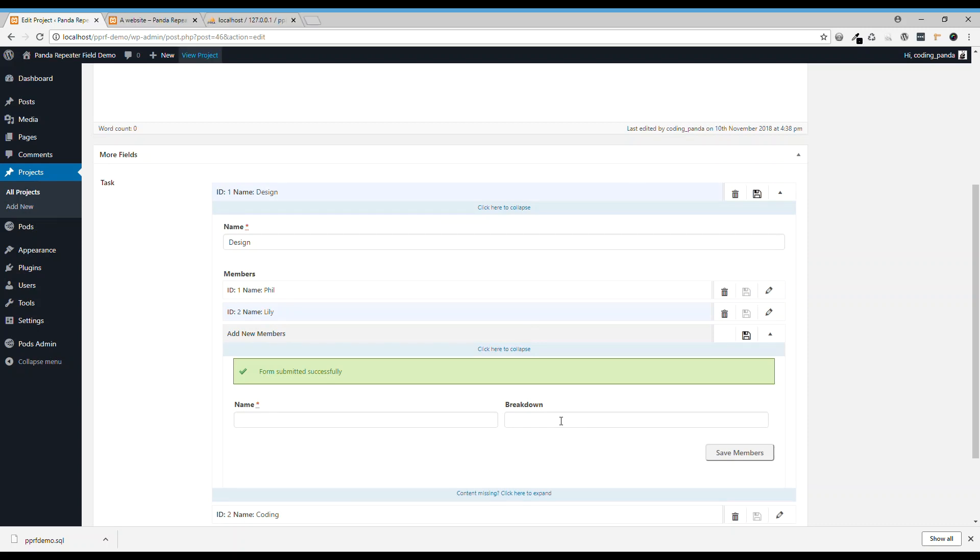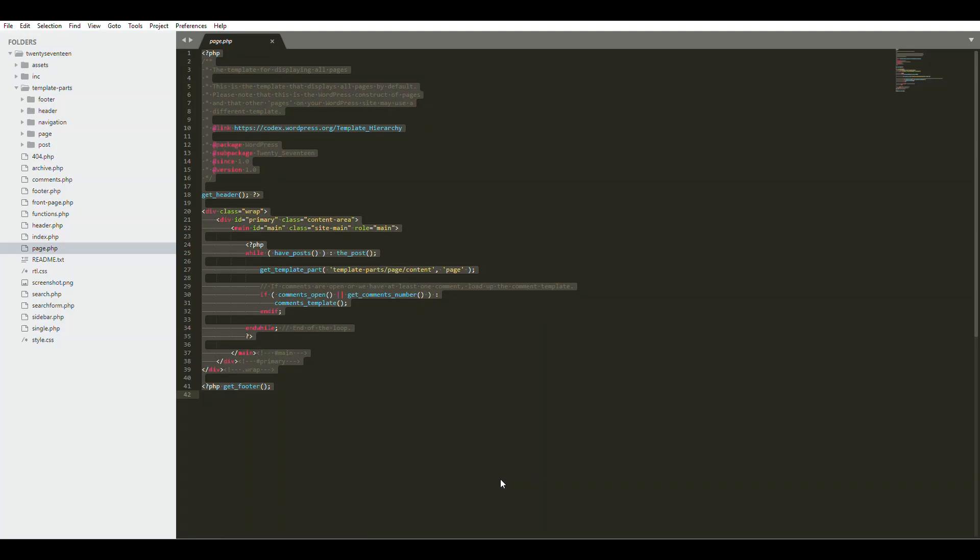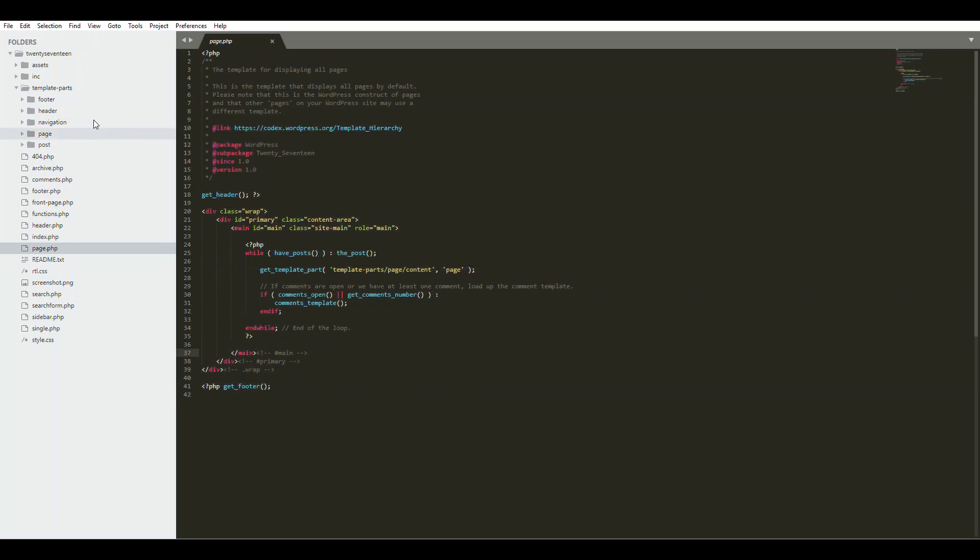Next I'm going to show you how to put out data at the front end. Open your editor, create a template for the project post type.